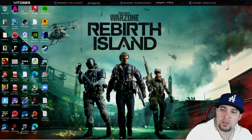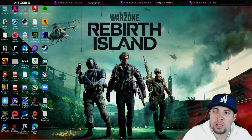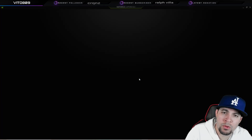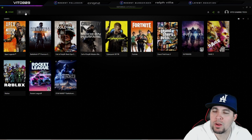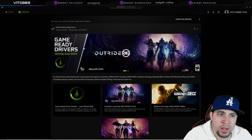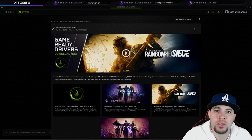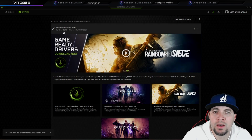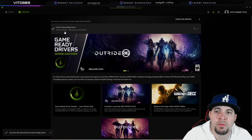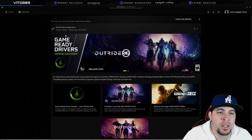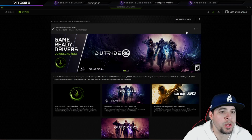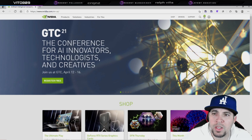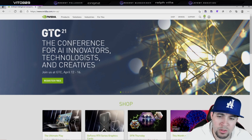Alright everybody, it's Vito, welcome back to the channel. I'm going to show you right now how you can roll back to an older version of your NVIDIA graphics card drivers. It's pretty simple. I'm here in GeForce Experience — you can see the one I have is 465.89, released on March 30th of 2021. As you go to the NVIDIA website — I'm going to leave a link in the description — where you can find this.